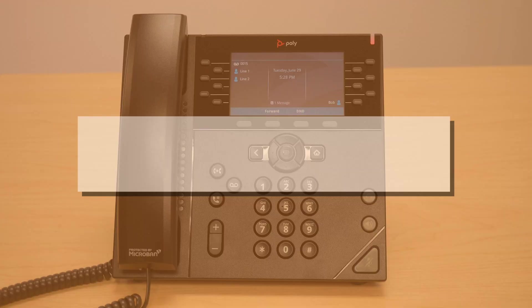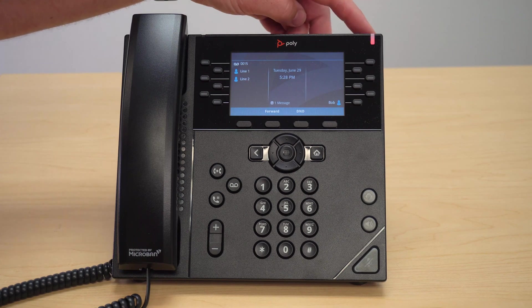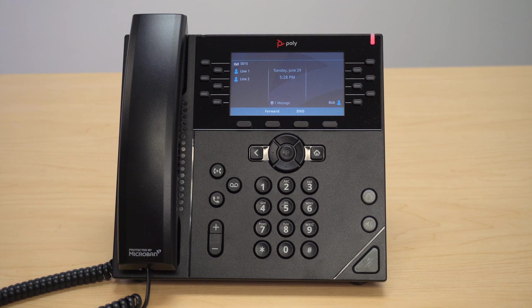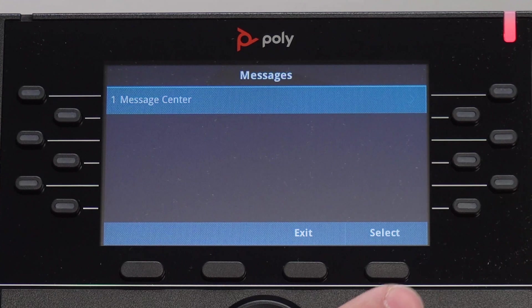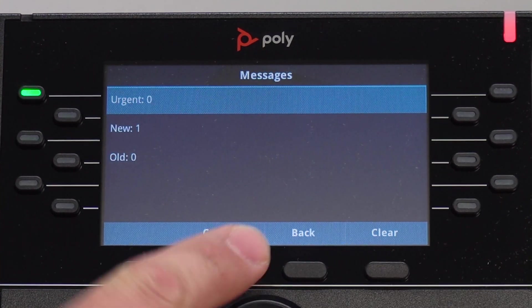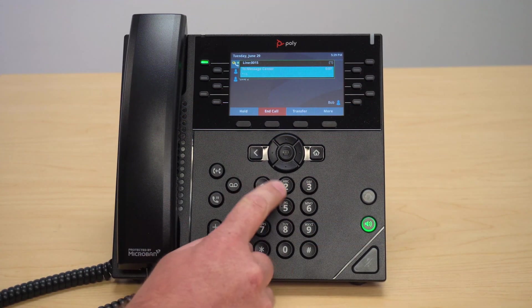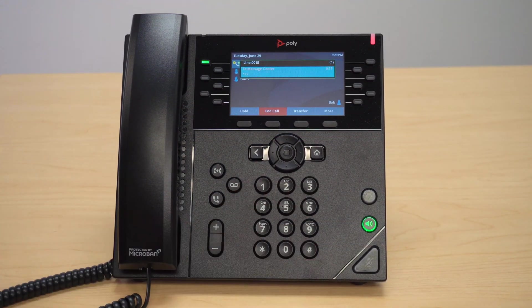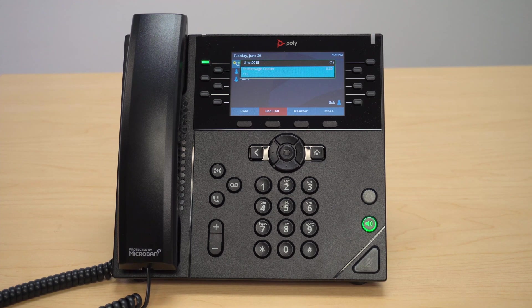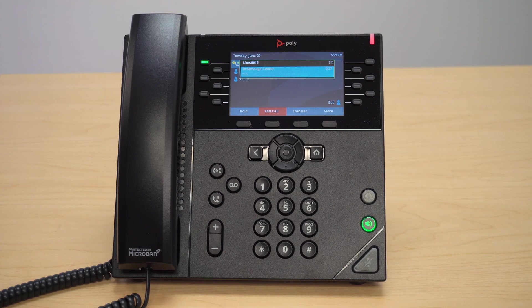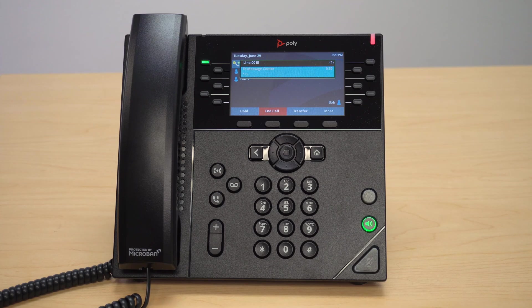When you have a new voicemail message the red message indicator light will blink. To listen to your messages, tap the voicemail button, then Message Center, and Connect. If this is your first time setting up voicemail, the default PIN is 135135 followed by the pound sign. You will then be prompted to change your PIN to a six-digit number of your choice. Once logged in, follow the voice prompts to access your messages or work with your greeting. If you have forgotten your PIN or your voicemail becomes disabled due to failed login attempts, contact support for further assistance.